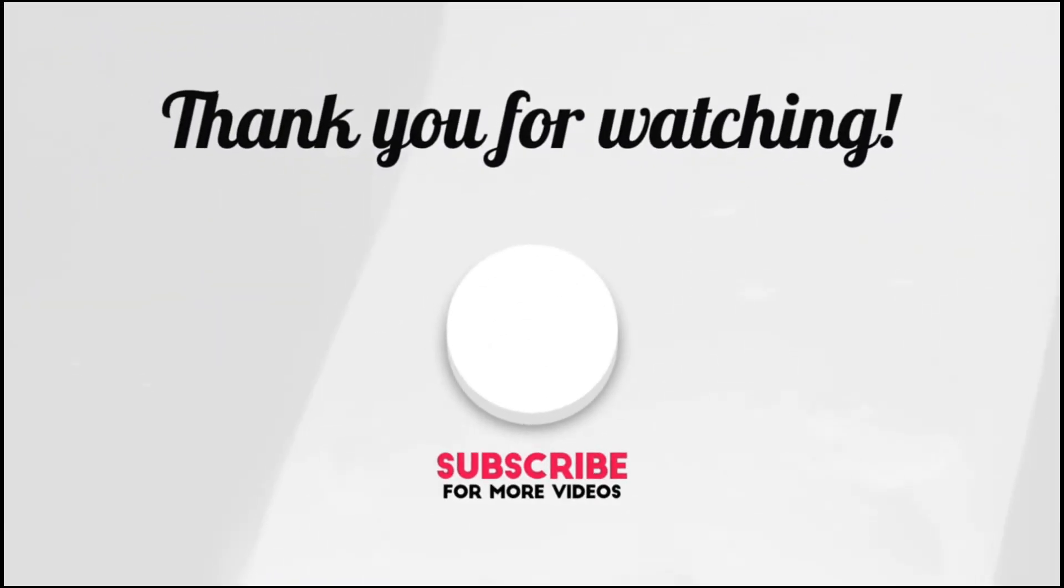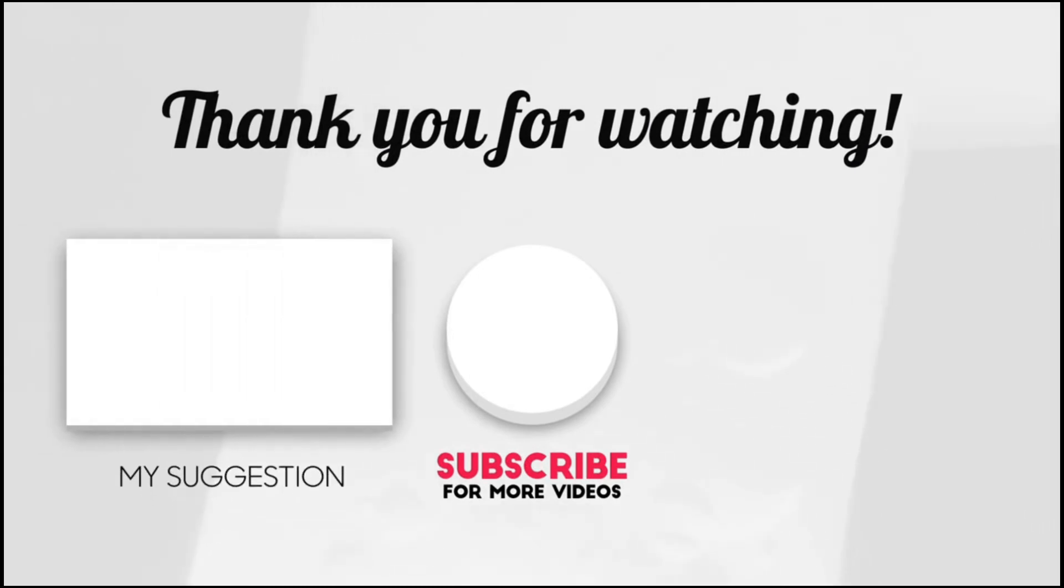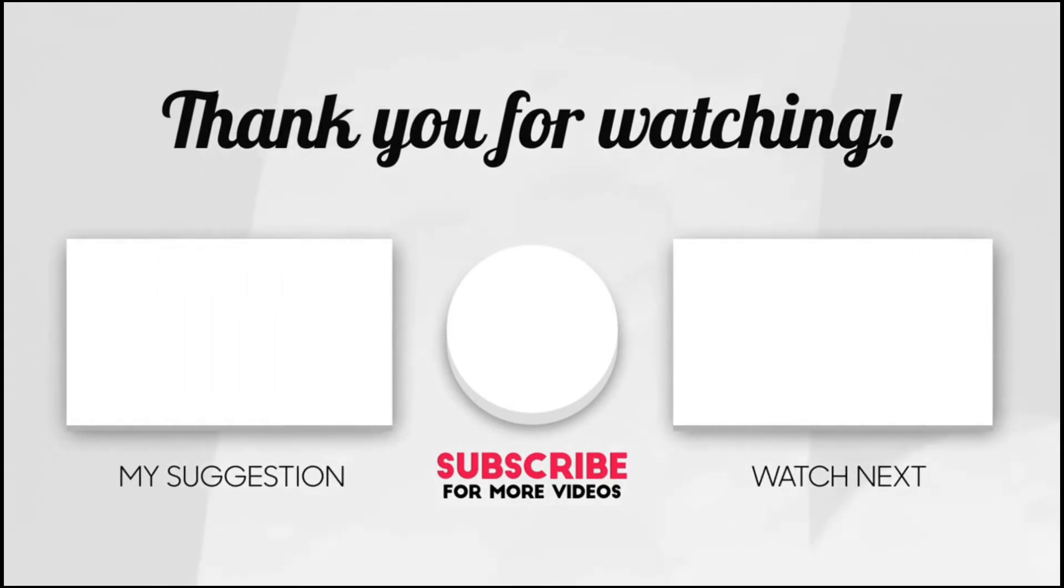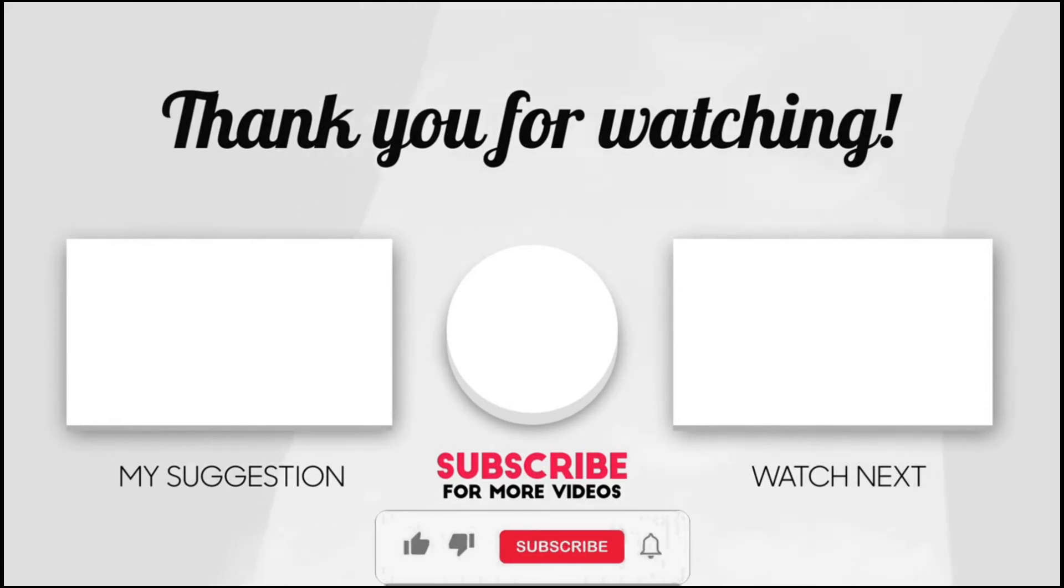If you enjoyed the video, then press on the like button. And if you want more videos like these, then subscribe to my channel and press on the notification bell to get notified for all my new videos.